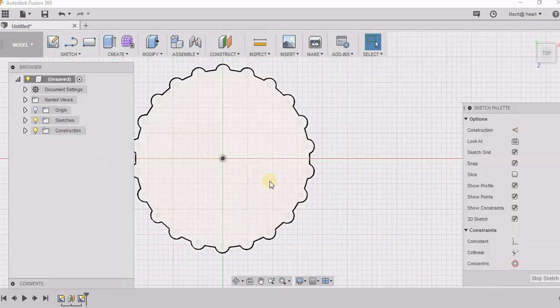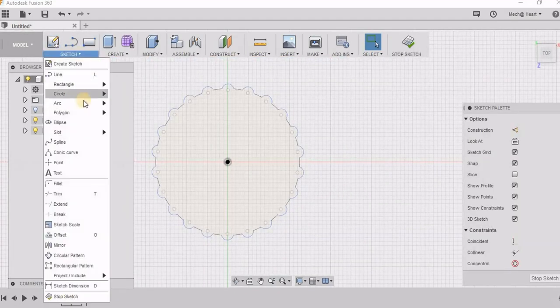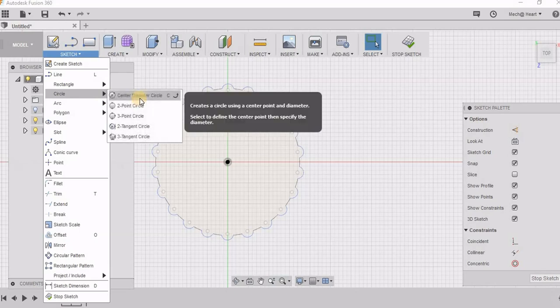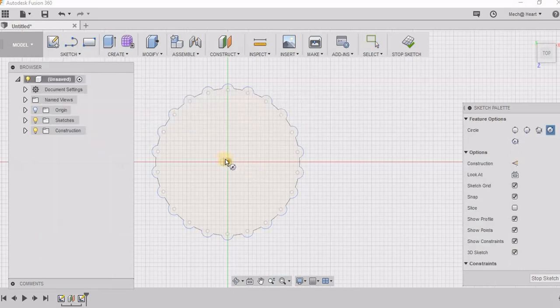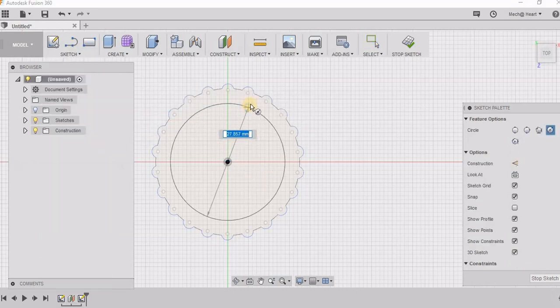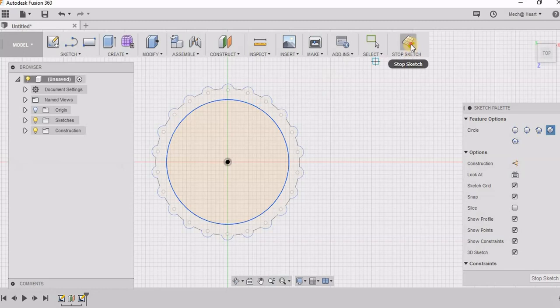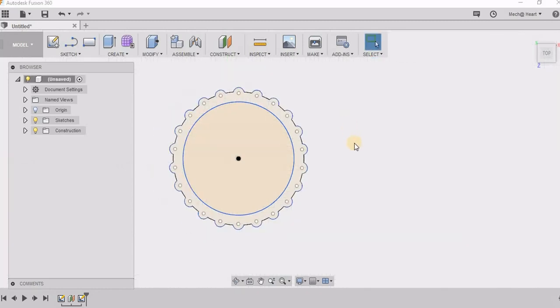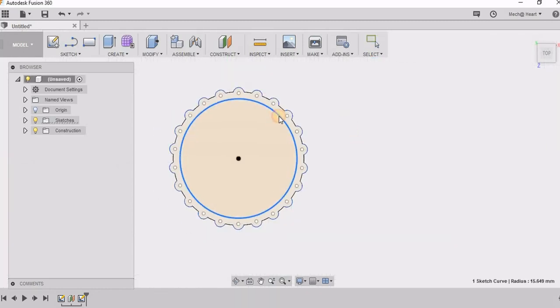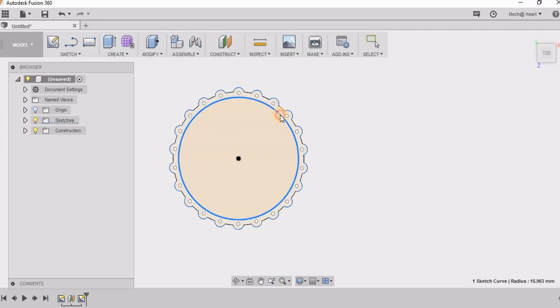On this plane again I am going to sketch a circle. This looks appropriate.